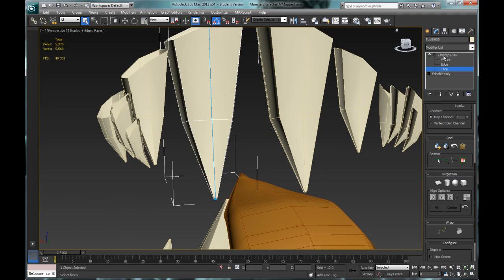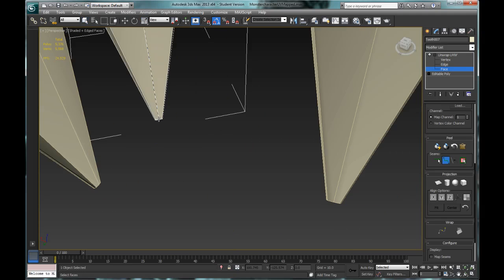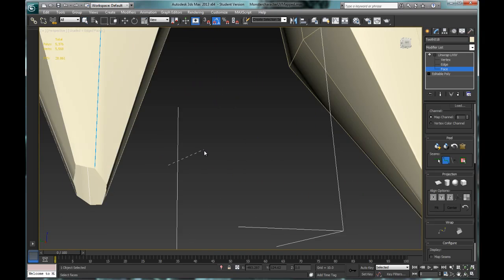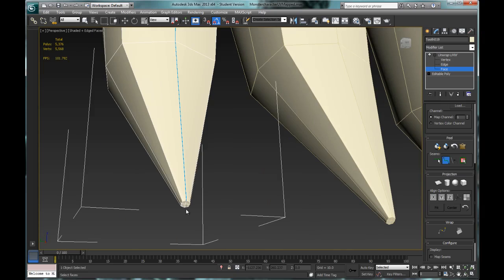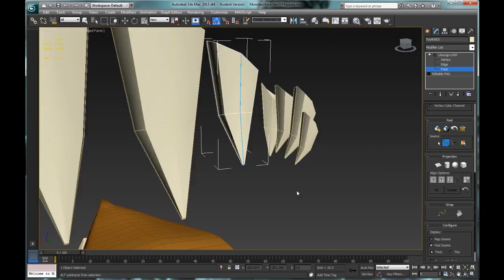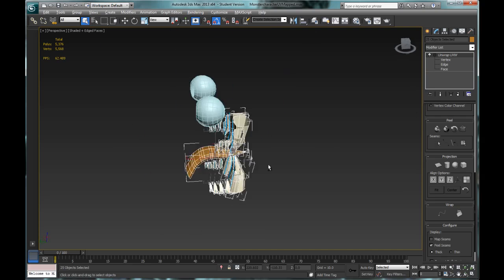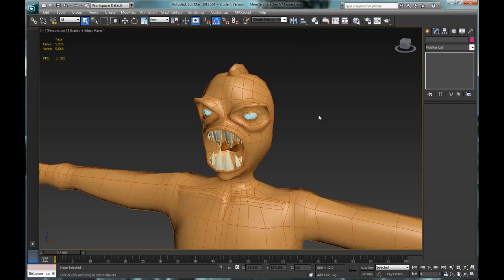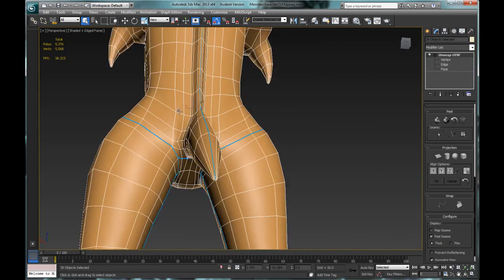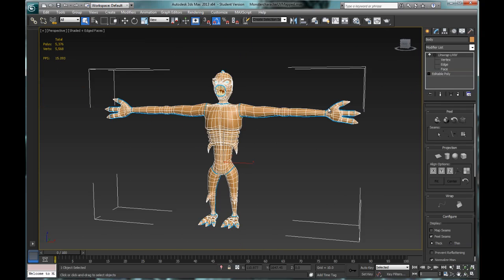All the teeth are done the same way, so that part is sped up — a seam down the vertical line so each tooth unwraps like a piece of paper. It's important to create your cut seams for every object before using pelt and peel mapping. I like to create all my seams first so I can plan out how I'm going to UV map everything before actually unwrapping.